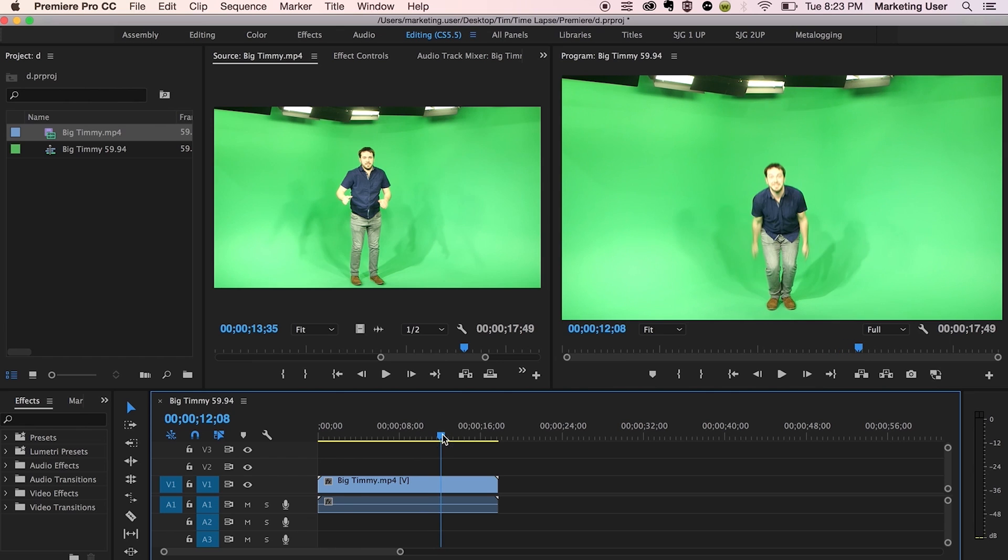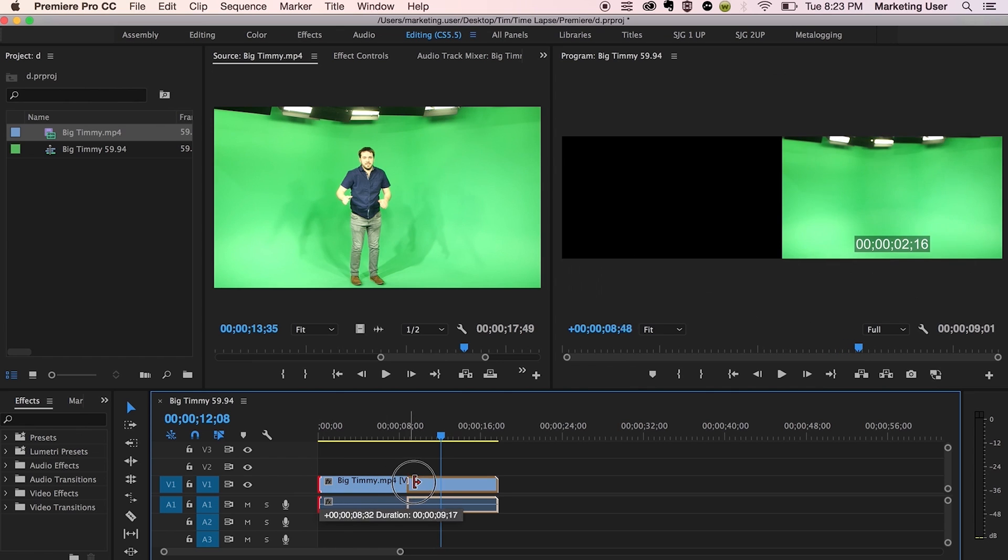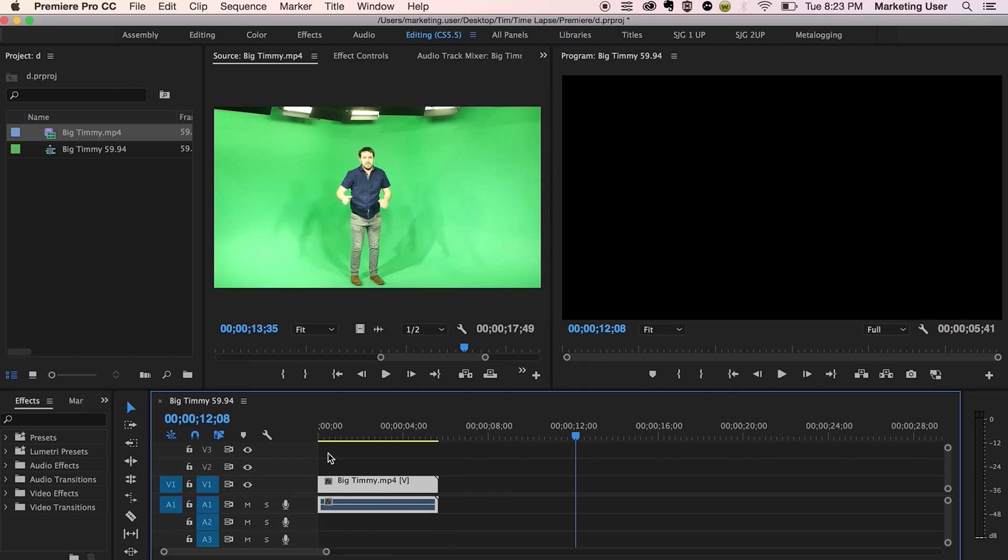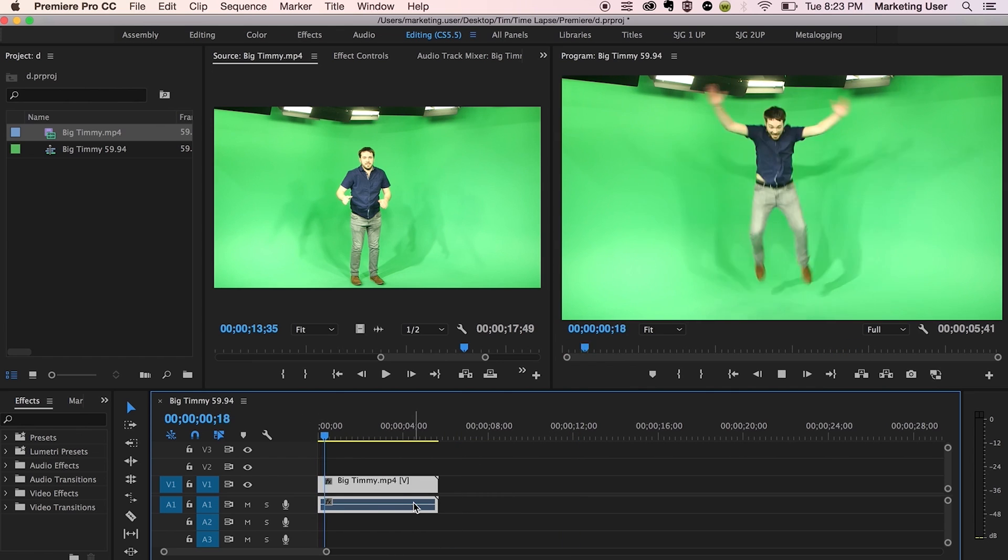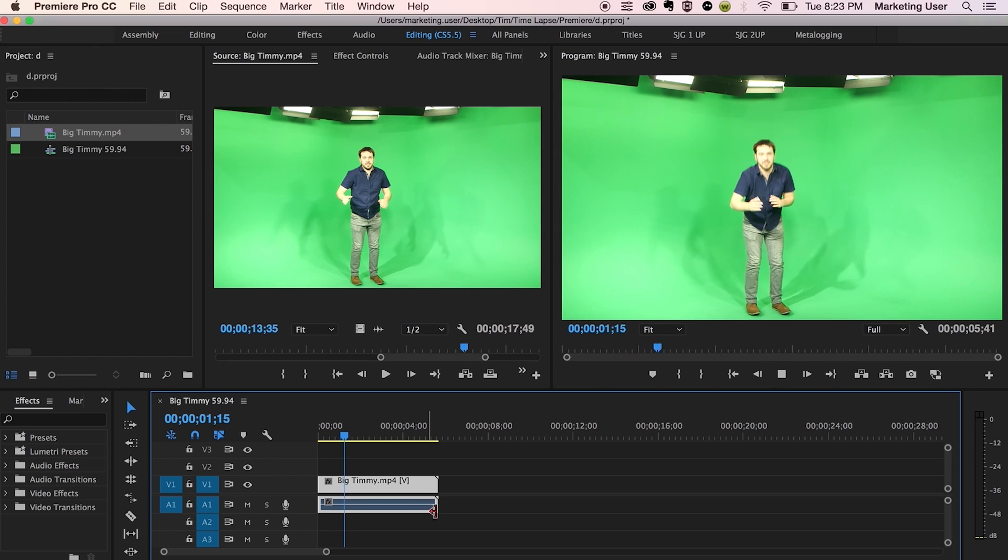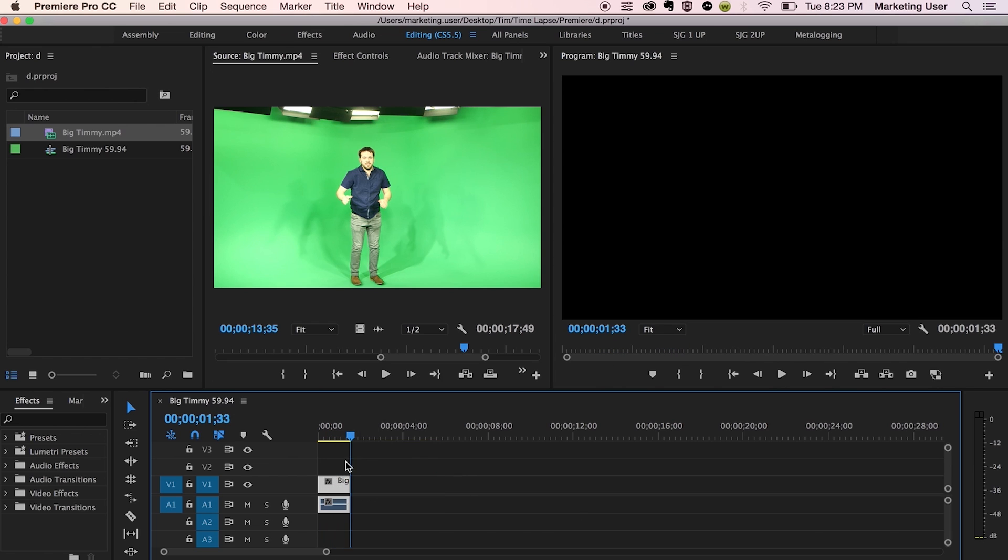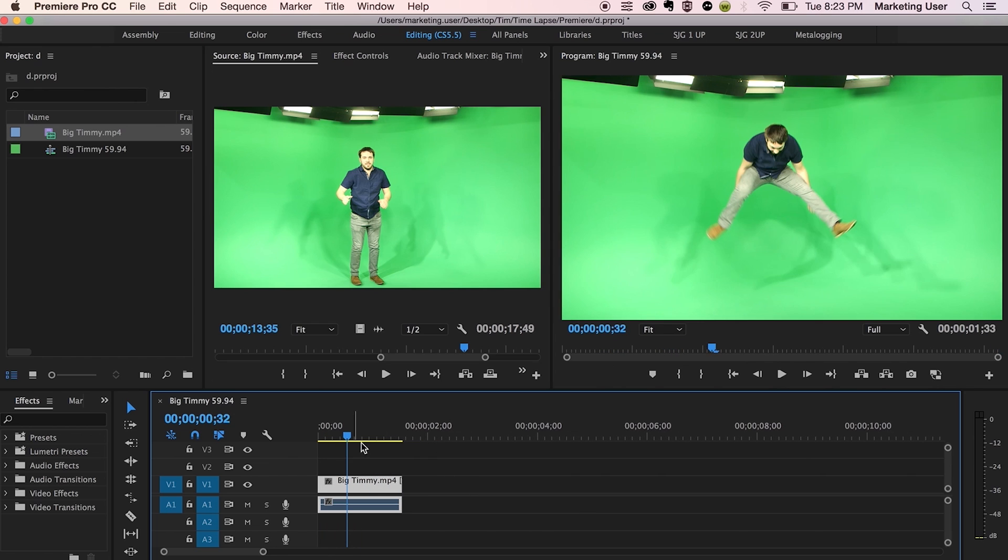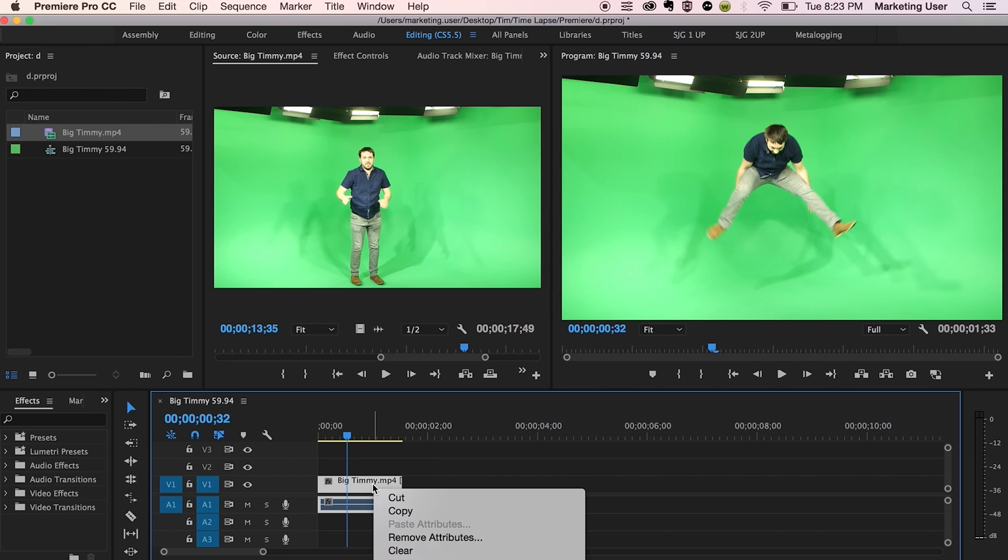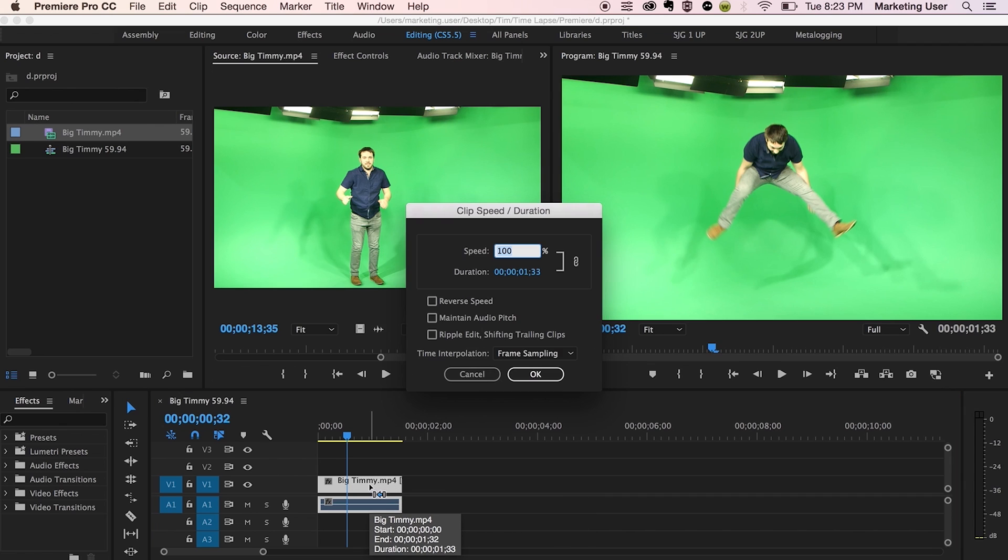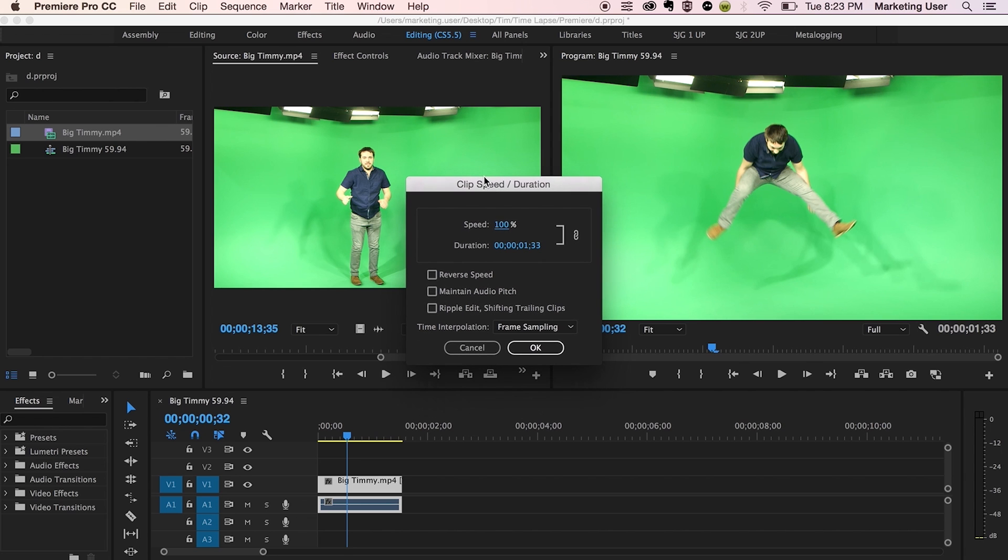So check this out. I'm going to just bring it over here. Wow. That was so cool. Now what would happen if I were to, I'm going to do command R. What would I do if I decreased the speed here? Let's do 20%. So most of you would choose frame sampling, which is the default version.